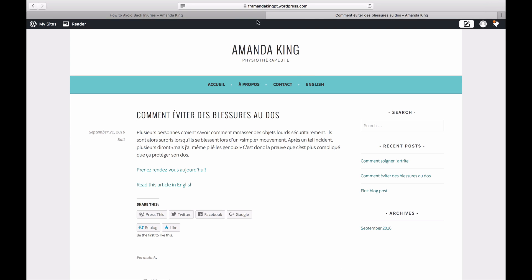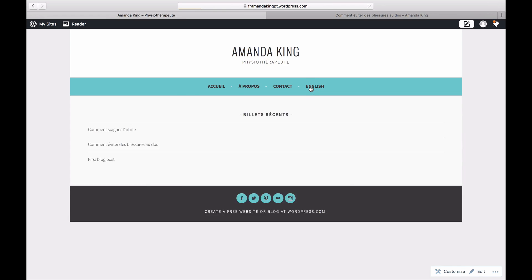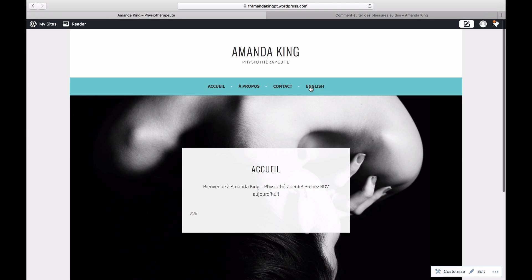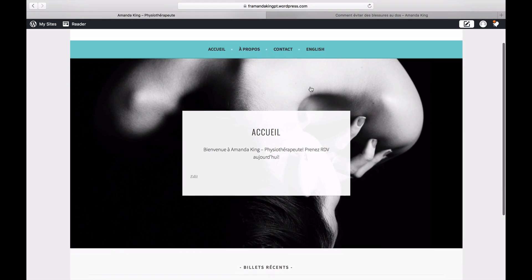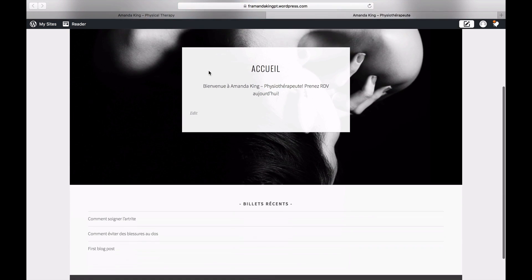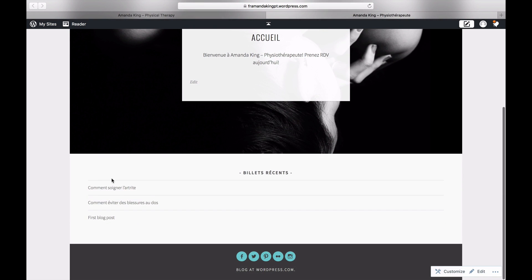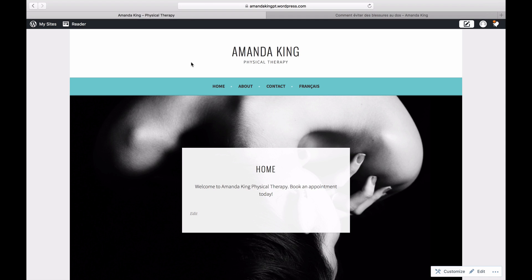You can use custom menus to crosslink your sites. Add a custom link to each menu that links to your other site so visitors can switch to that language easily. Set one site's language to the first language in which you write and the other to the second language.